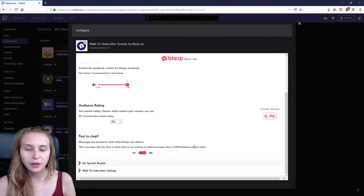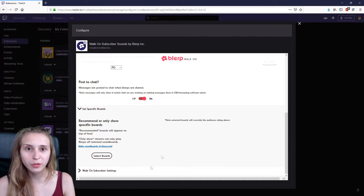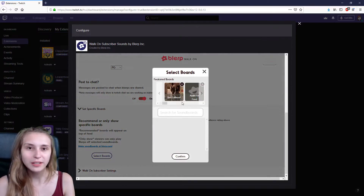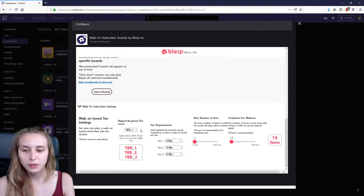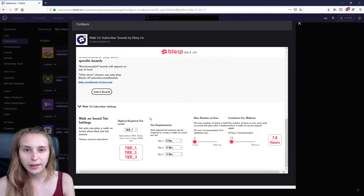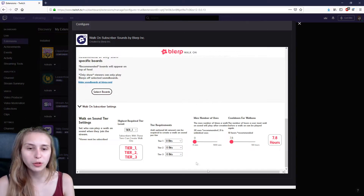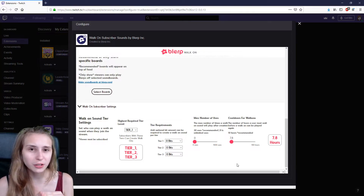It also says post in chat — if this is on, it will automatically post a message in your chat telling that the alert went off. Then you can set up specific boards by clicking on the select boards button; these are basically collections of sounds, so you can recommend certain collections and set them here. Under the walk-on subscriber settings, you can set the tier — so if you want only tier 2 and tier 3 subscribers, set this to tier 2, and tier 1 subscribers will not be able to use the extension. You can also require more bits, set a maximum number of users, and set a cooldown. Note: if the cooldown is 20 minutes and somebody watches your stream for 40 minutes, the alert will go off again even though they never left your stream.